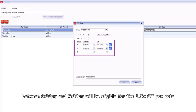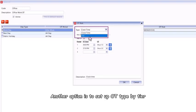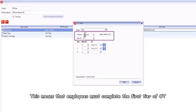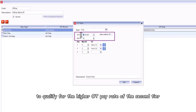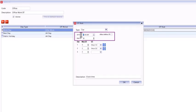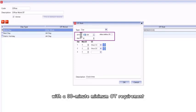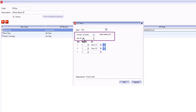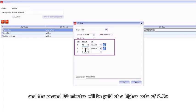Another option is to set up OT type by tier. This means that employees must complete the first tier of OT to qualify for the higher OT pay rate of the second tier. For this example, the OT start time is 7 PM with a 30-minute minimum OT requirement. The first 60 minutes will be paid at a rate of 1.5, and the second 60 minutes will be paid at a higher rate of 2.0.